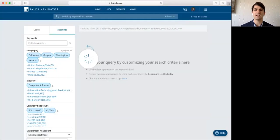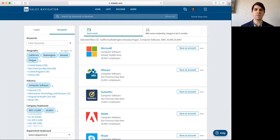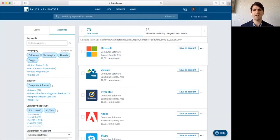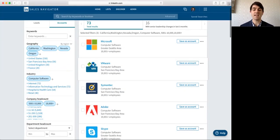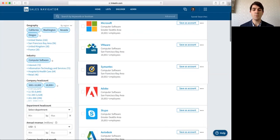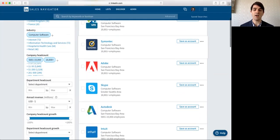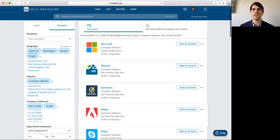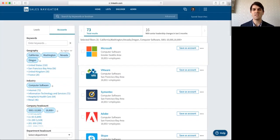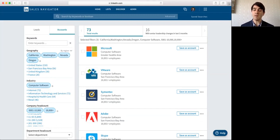So, let's go ahead and search now and see what it pulls up. So, you can see that I'm given the companies of Microsoft, VMware, Symantec, Adobe, Skype, Autodesk, Intuit, and so on. Now, what I want to do is these are going to be my target companies.